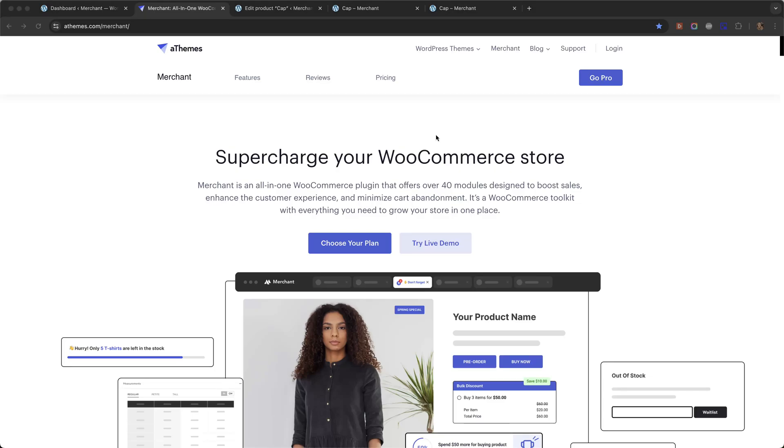Hi everyone, so in this video I'm going to show you how to create a waitlist in WooCommerce for out-of-stock products using an all-in-one WooCommerce plugin called Merchant Pro that comes with over 40 modules designed to boost the sales on your store.